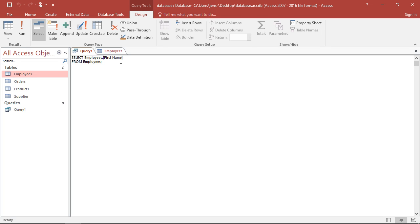I wanted to have this last names as well. If I want to have more than one of the columns extracted, simply put a comma here. Then write the same thing again. Employees dot. Take my brackets. Let's put here last name.